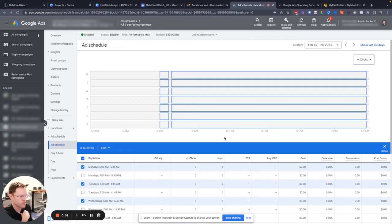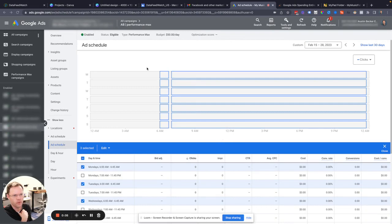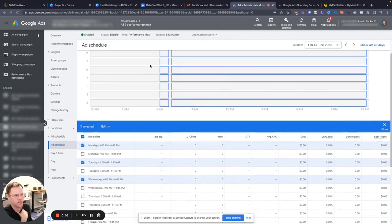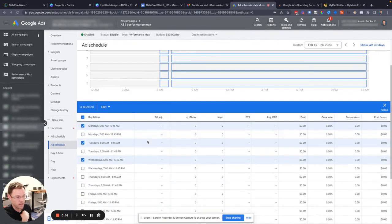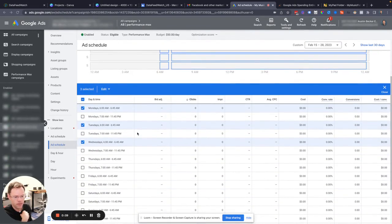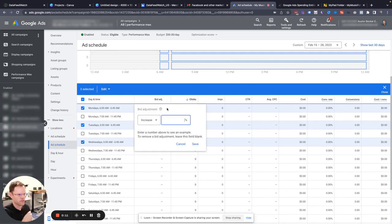Hey, so this is to respond to a question about daytime schedules for Performance Max campaigns. I realize you can add these schedules, but you just can't add bid modifiers.